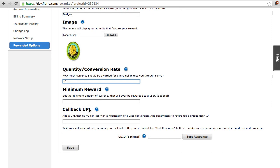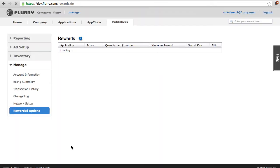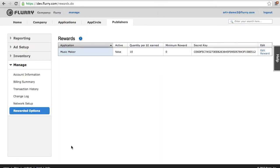Callback URL. Add a URL that Flurry can call with a notification of a user conversion. Finally, click on the Save button. You've just completed setting up your rewarded options for your application.